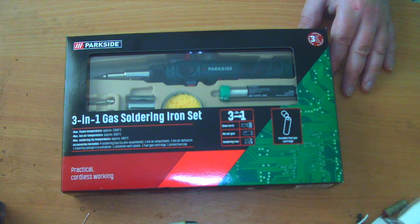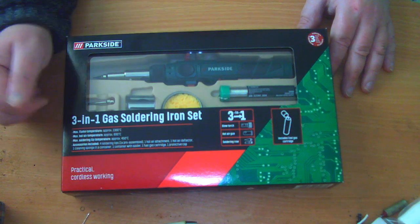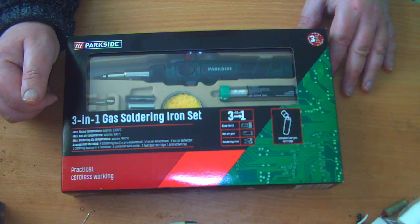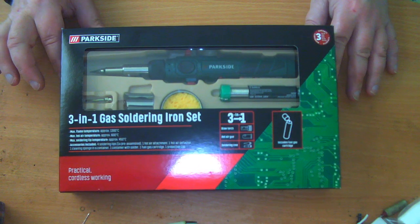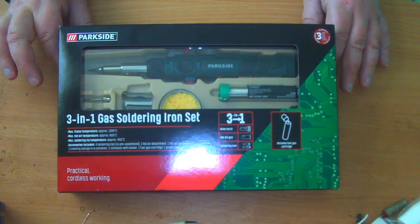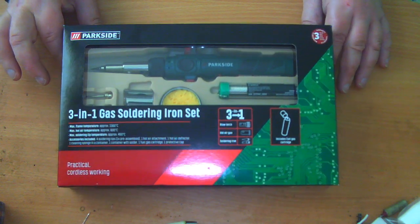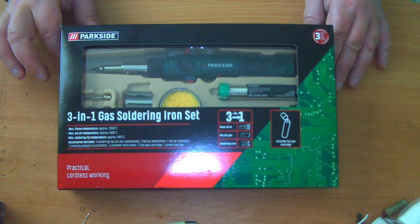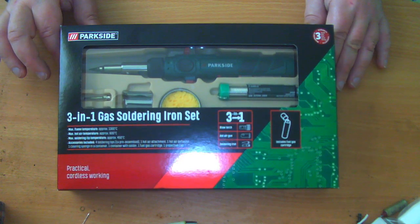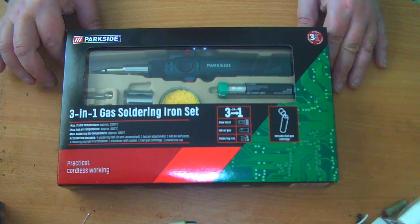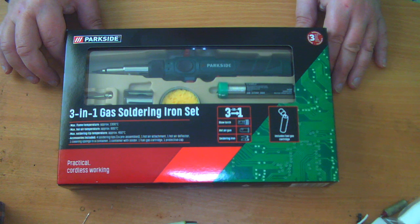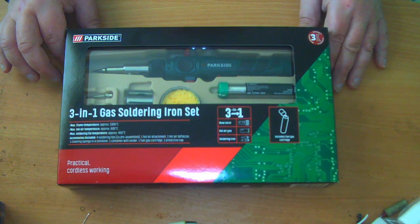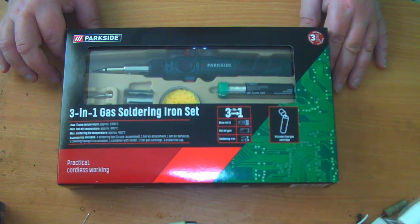I don't normally do unboxing videos here on this website, but today I thought I would because I went out to the Lidl supermarket here in the UK the other day and got this: a three-in-one gas soldering iron set. Apparently you can use this as a blowtorch, as a hot air gun, or as a soldering iron.